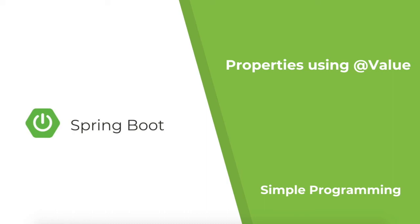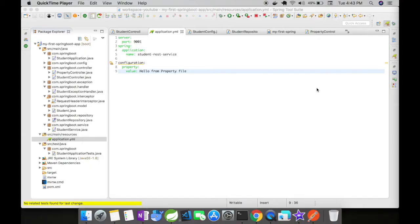Hi guys, welcome to Simple Programming. Today you're going to see how to load custom properties in a Spring Boot application using @Value. I have added a custom property here: configuration.property.value